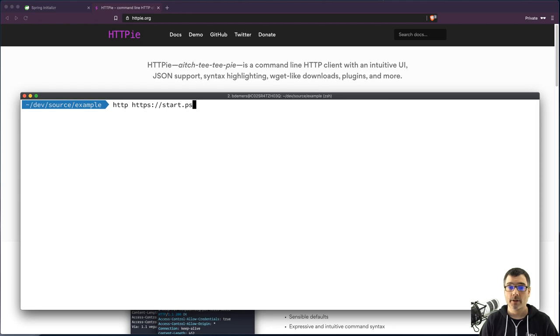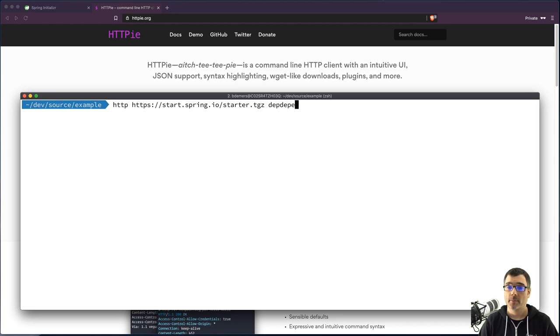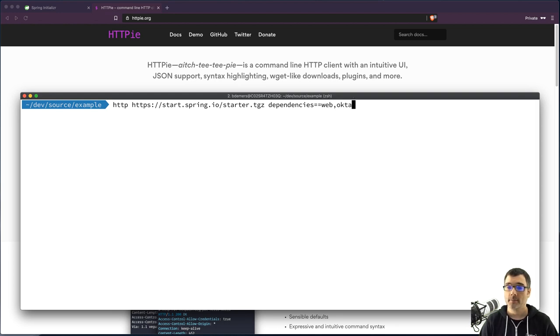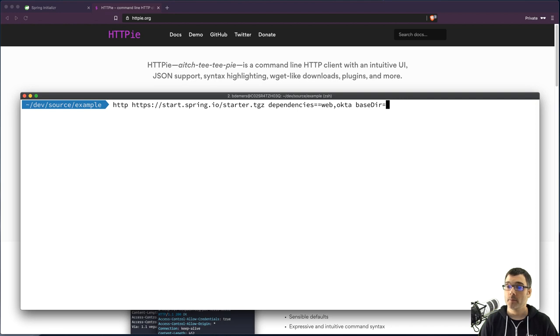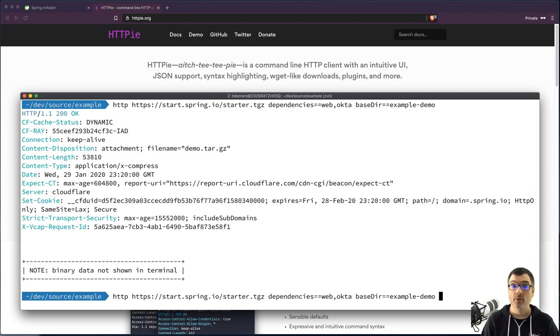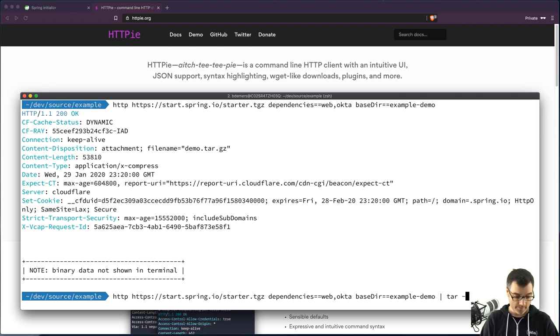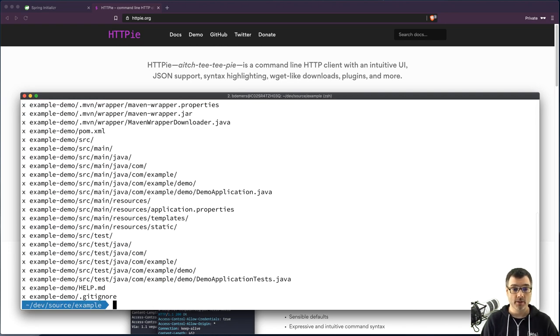I'm going to go back here, start.spring.io, and I'm going to go starter.tgz, and then I'm going to have dependencies, if I can spell it correctly, equals web, comma, Okta, and then I'm going to give this a base directory name of example demo. Oh, and of course, I need to pipe this to tar, so we'll do tar extract zip verbose file, and then we'll use the input stream here, hit enter, and this will create my new directory.